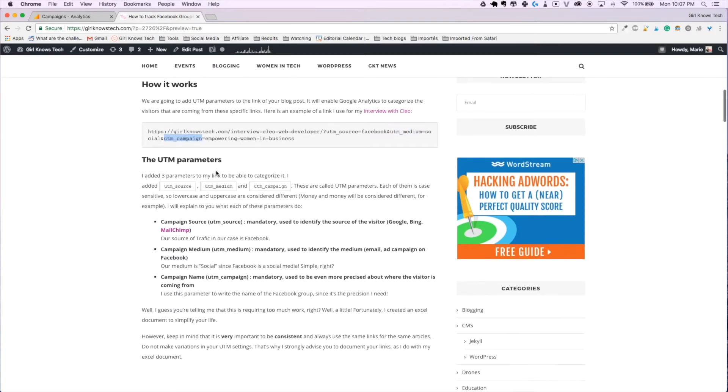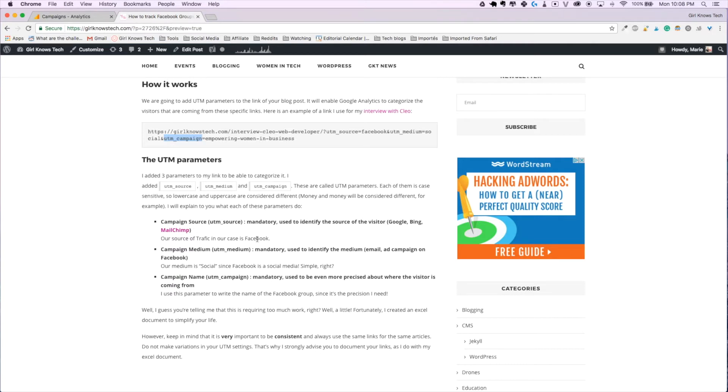In my blog post, you can see the whole description of what each parameter does, but for the source, we are going to use Facebook. For the medium, we are going to use social as Facebook is social media and for the campaign name, we are going to write the name of the Facebook groups.